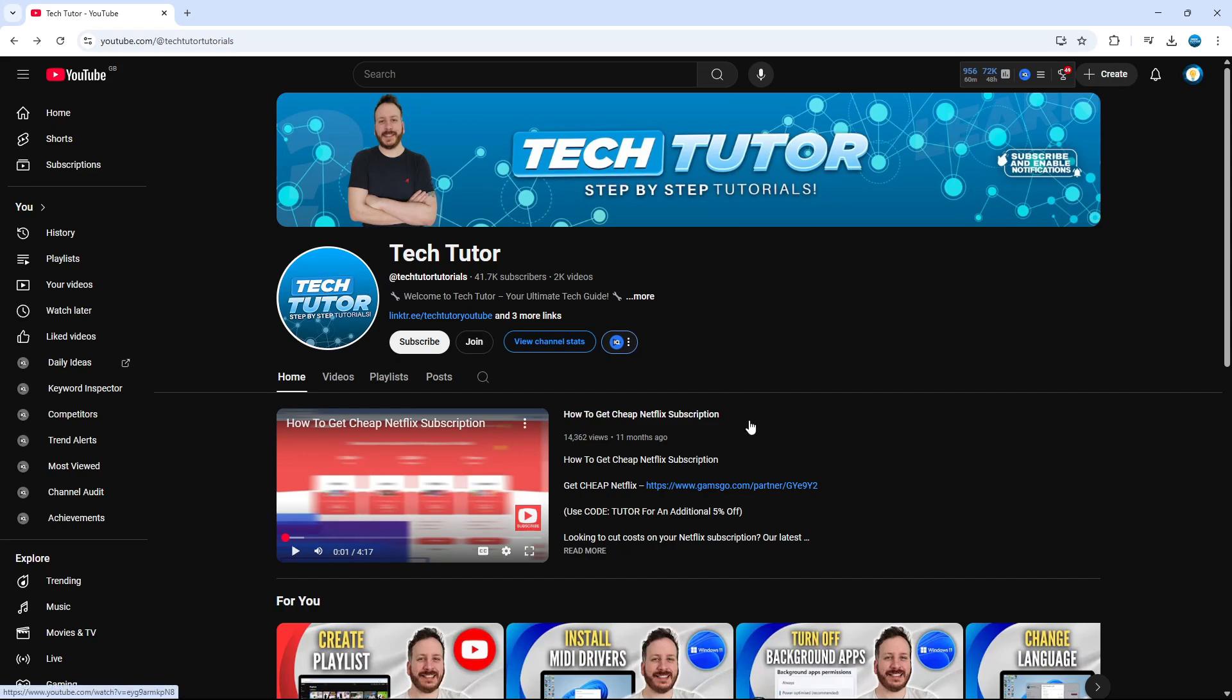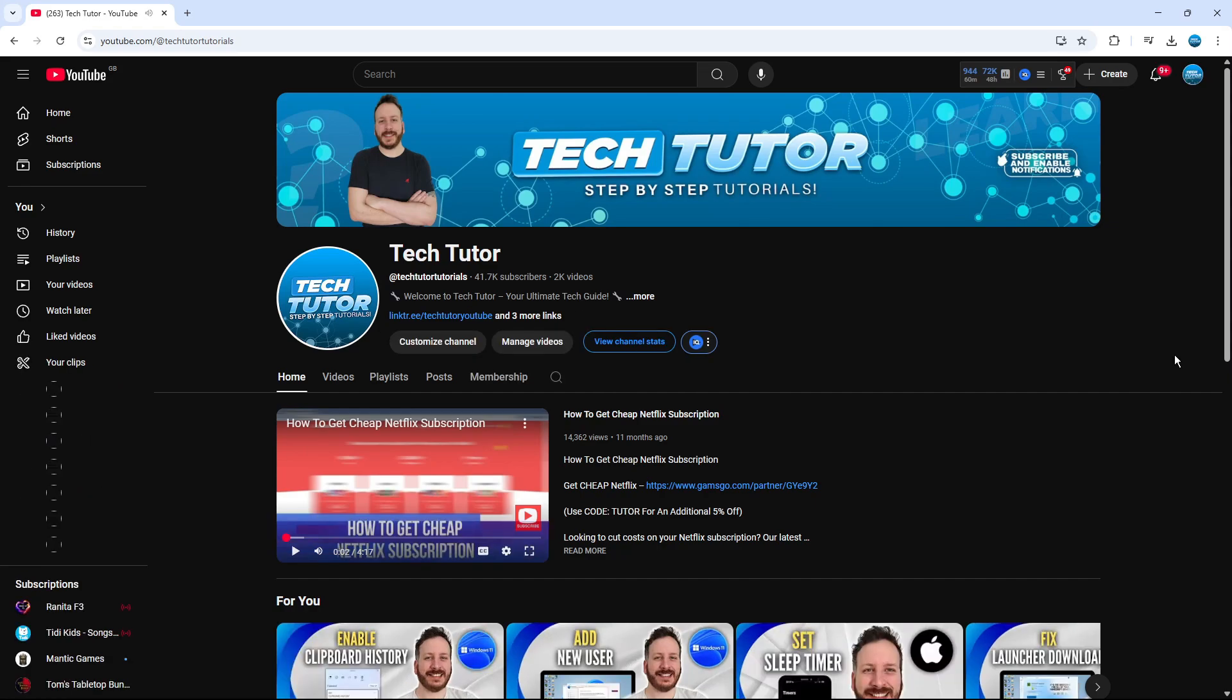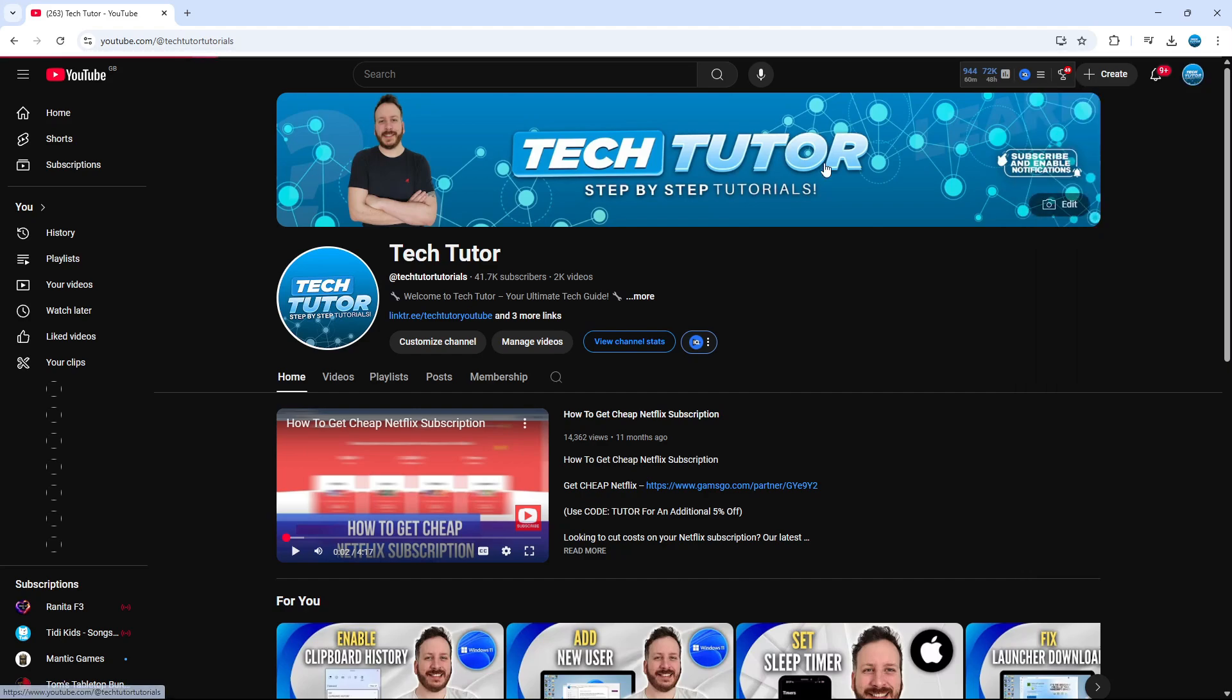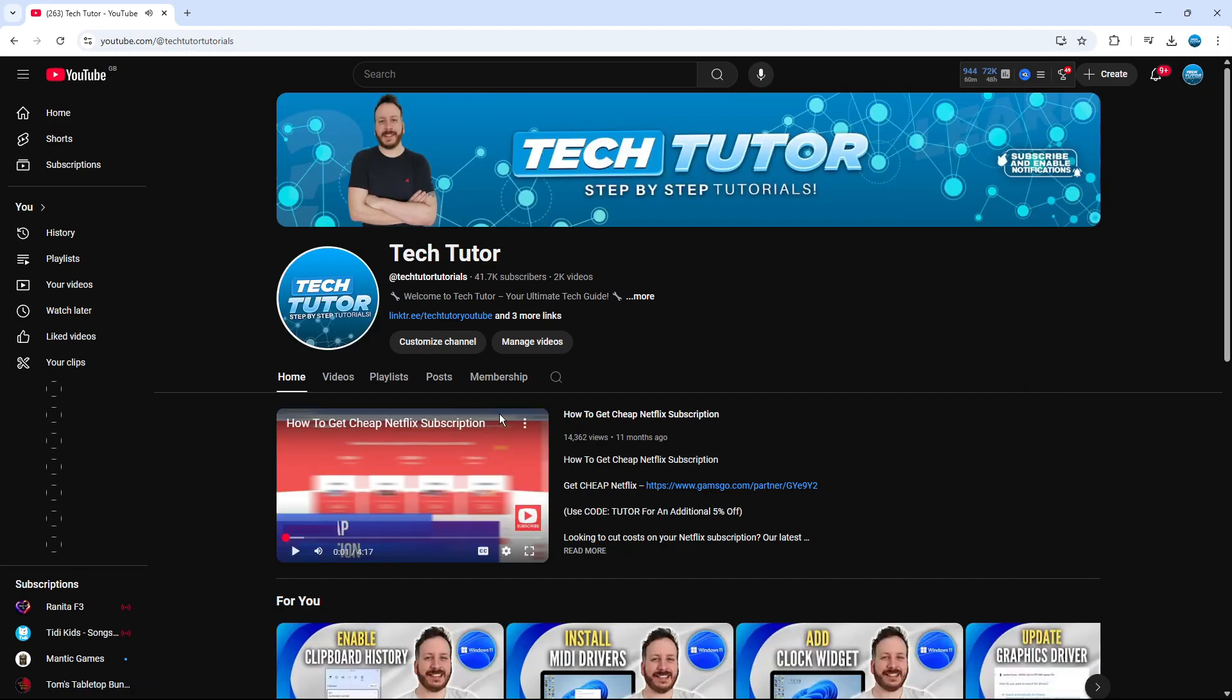To do this, come across to your YouTube channel. Log into your account, and once you're logged in, come up to the top right hand corner to your profile icon. Give that a click and you're going to see an option which says view your channel. Give that a click to be taken to your channel.